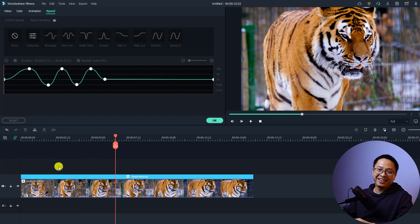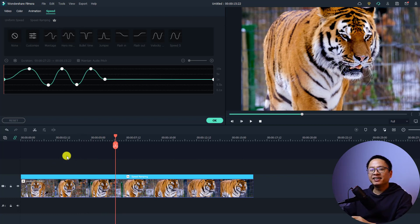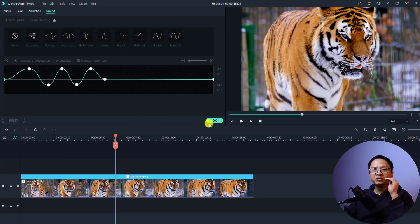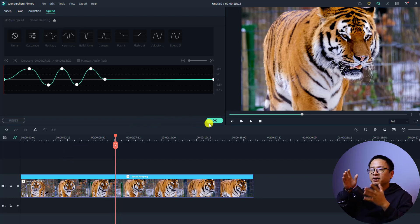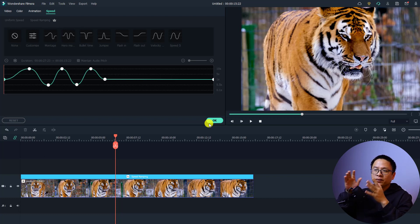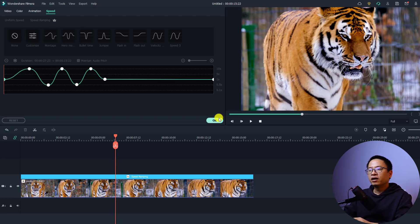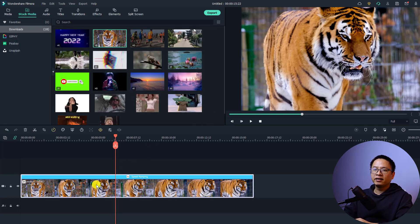That's easy, right? One important thing to mention: when you use the speed ramping effect, you cannot use uniform speed at the same time. Meaning you cannot use two speed options simultaneously — for example, having a speed ramping effect and also applying a uniform speed.